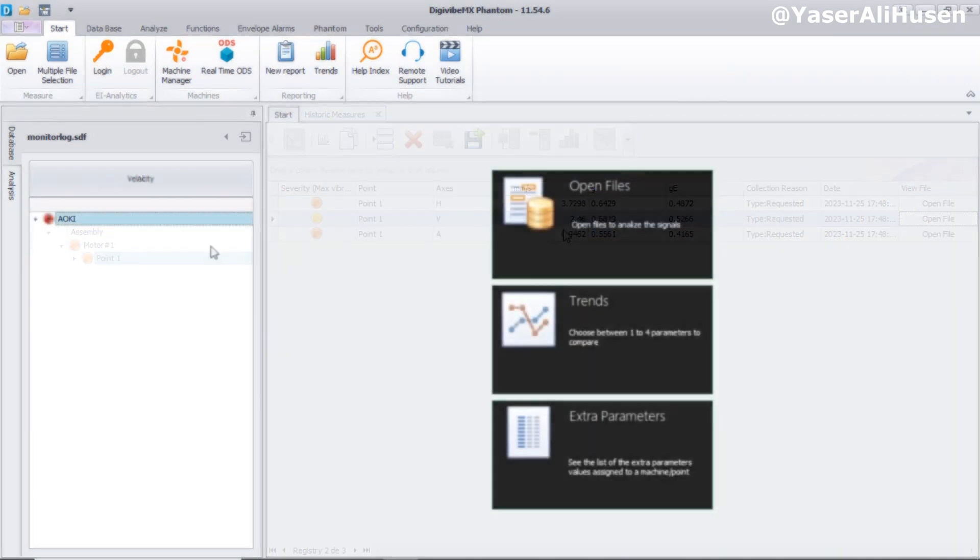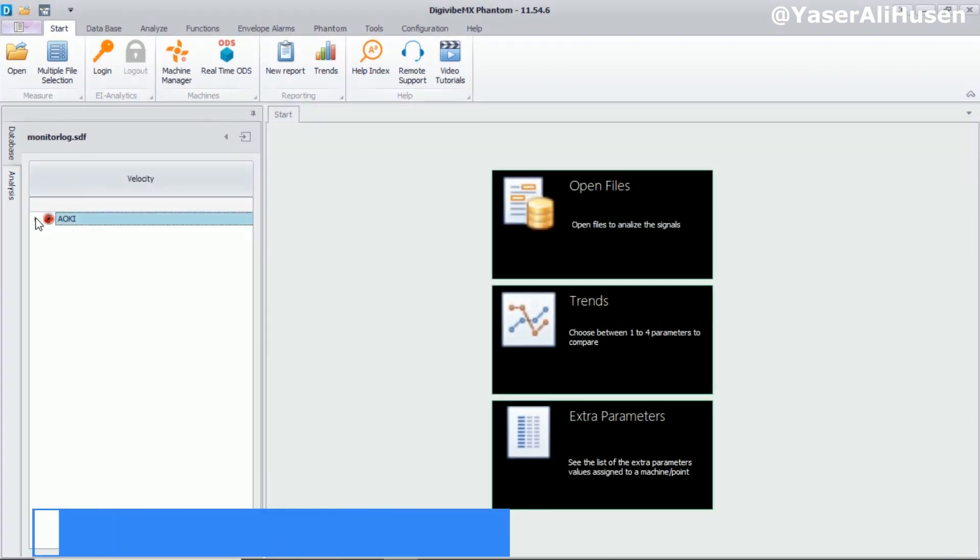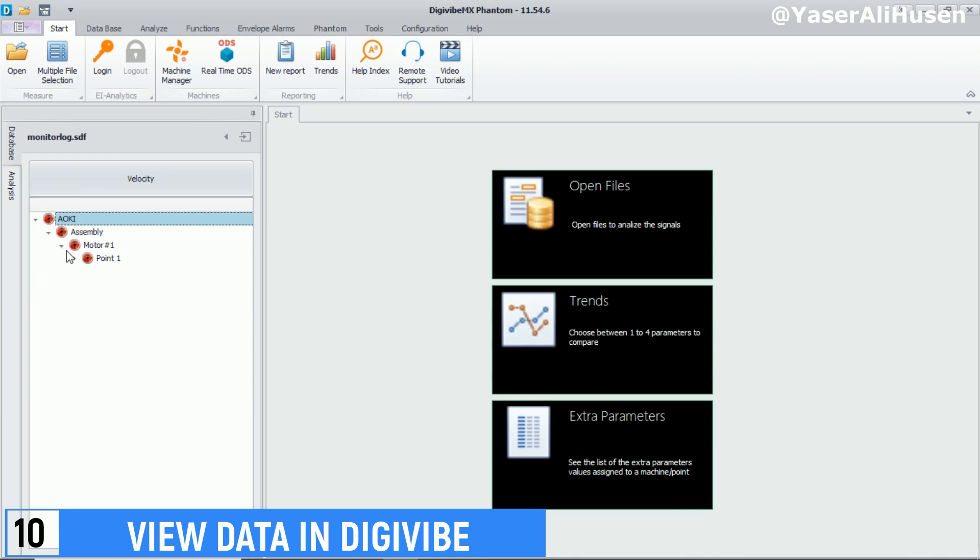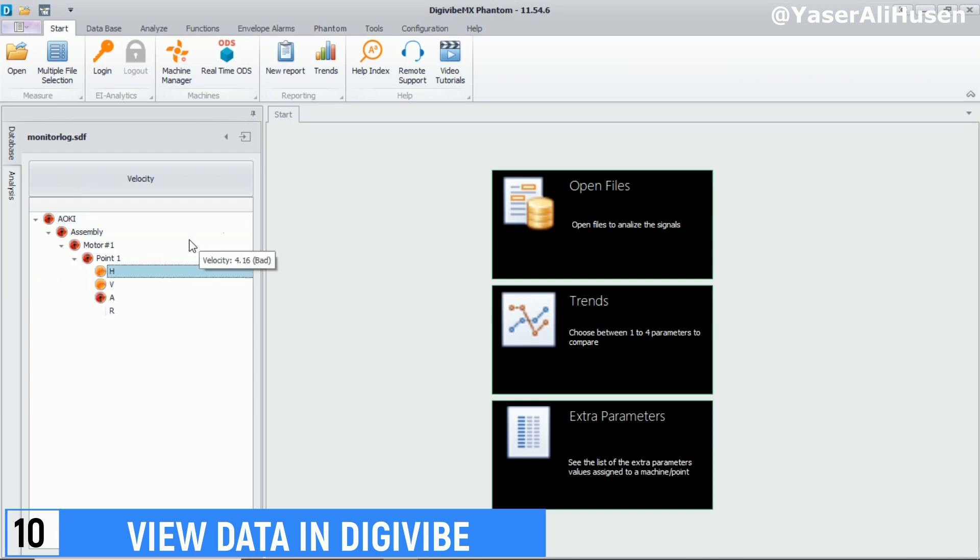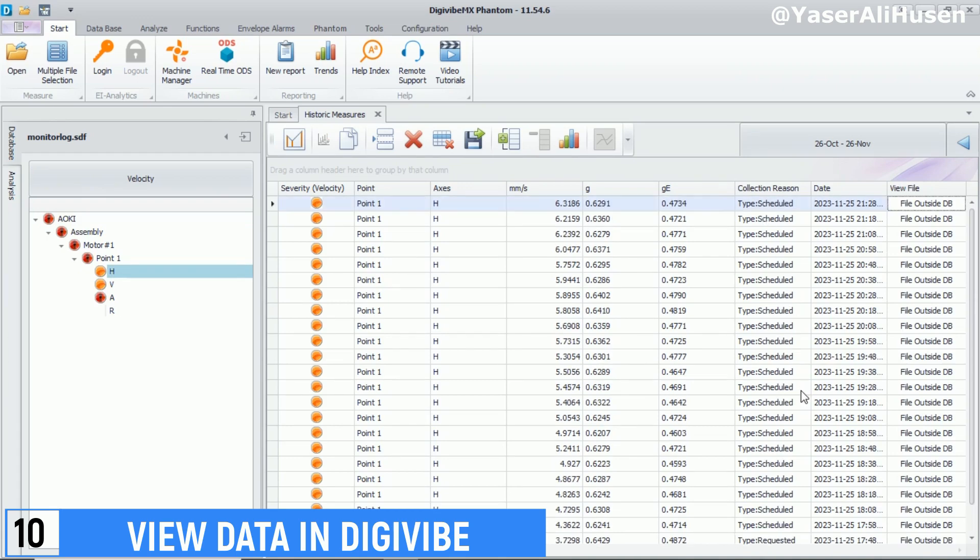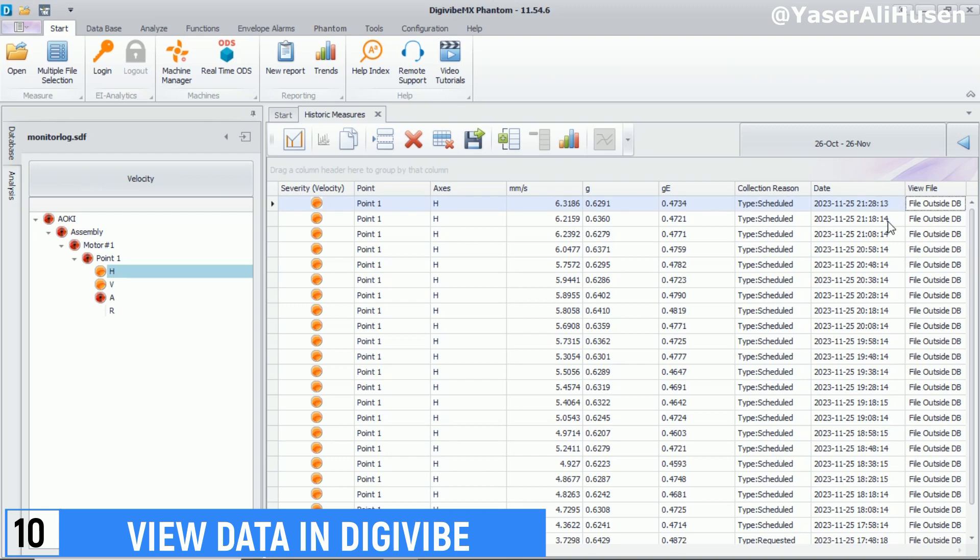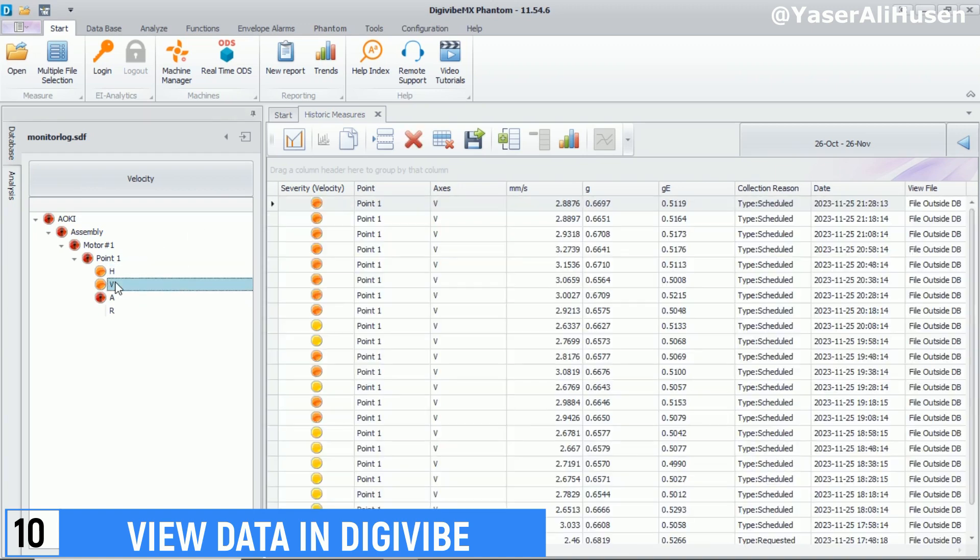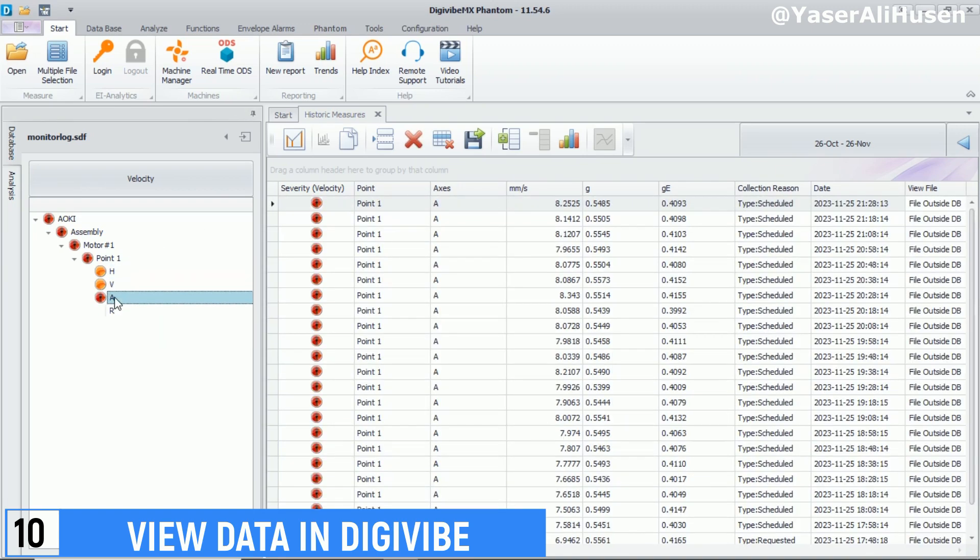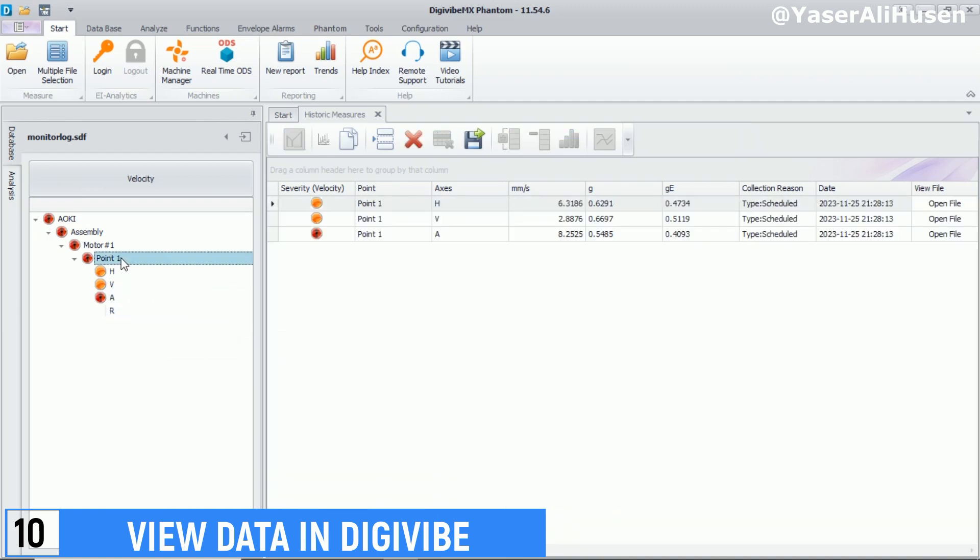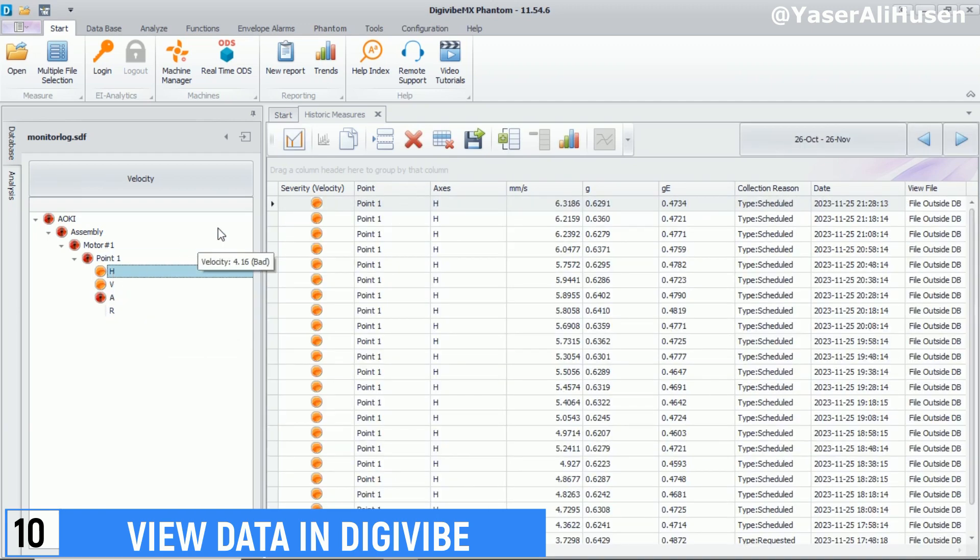After gathering data from the phantom node, you can explore various features available in DigiVibe to analyze the collected vibration data. Some features worth exploring include spectral analysis to view the frequency spectrum of machine vibrations and identify dominant frequencies and potential issues. Trend monitoring allows you to monitor changes over time in vibration values to detect patterns or trends that might indicate changes in machine condition. Trending analysis tracks data over time to understand the development of machine condition.